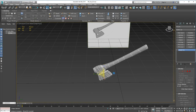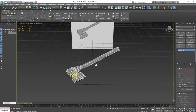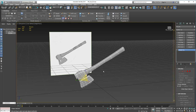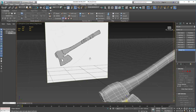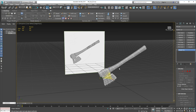This is going to be a little bit more complicated than your standard unwrap. This is what we're aiming for: we've got wood on the handle, metal for the axe head, and leather binding for the handle. We want to put material IDs for each one of those on this axe, and then we're going to lay out the UVs once we've applied the material IDs.